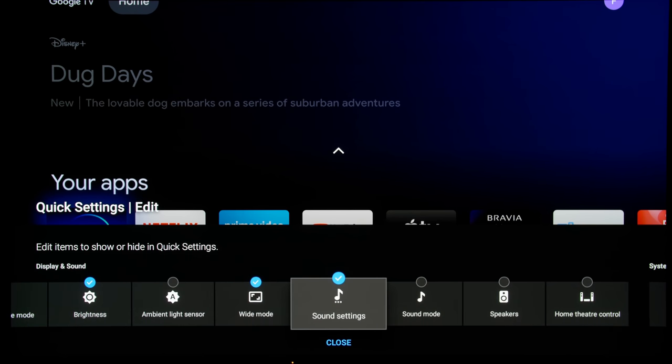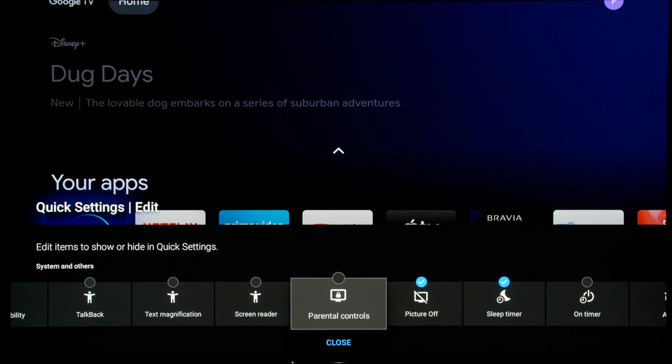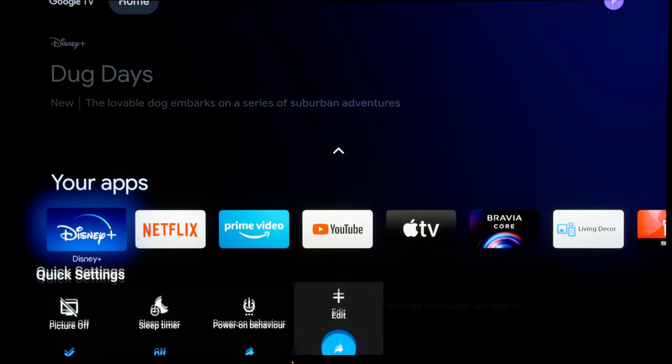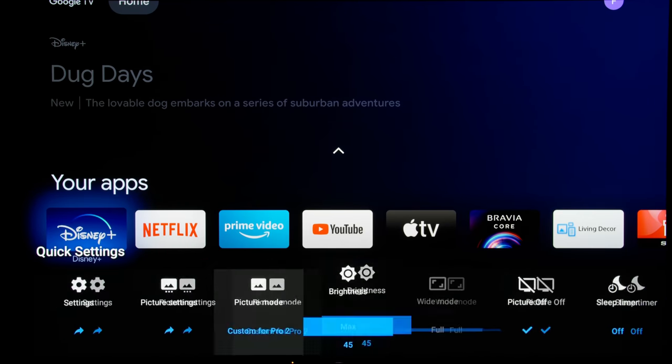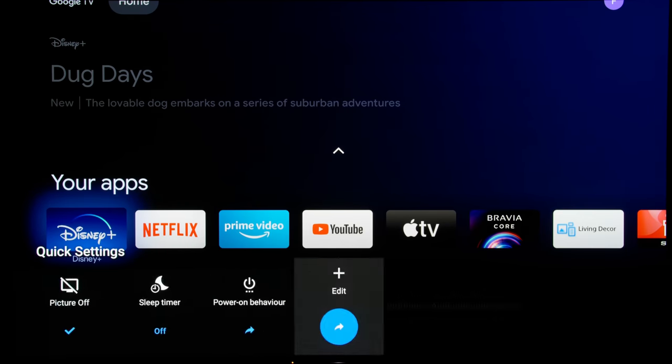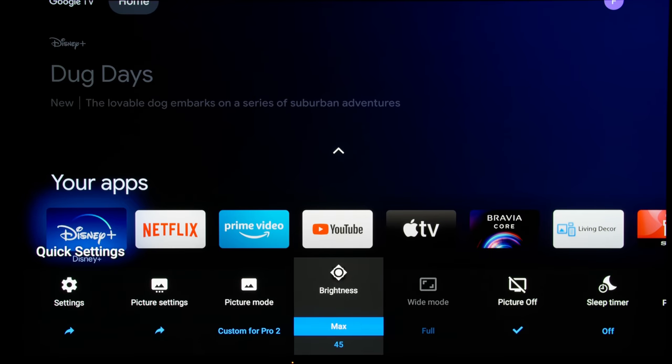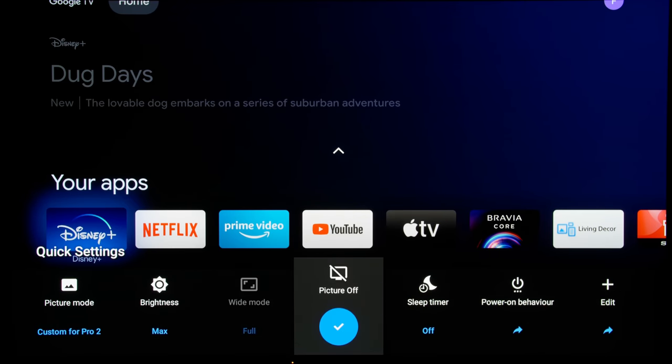And once you do all this, you can close the menu and you can get a leaner and cleaner quick settings menu that allows you to get to the settings that you really need without faffing about.